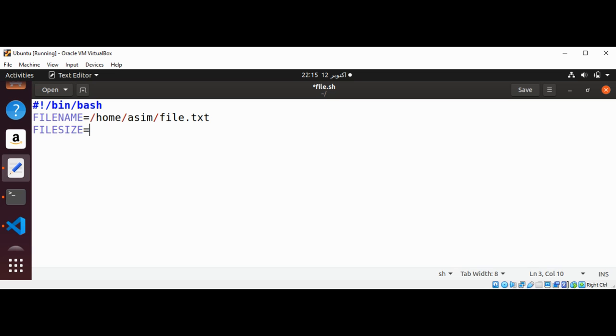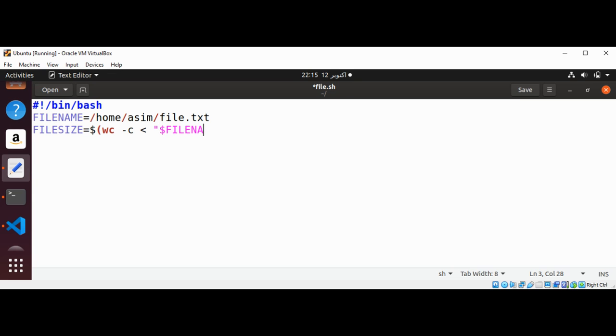And now we can get file size by using dollar sign wc dash c and then less than sign and dollar FILENAME. This will count the size of file in bytes for us.